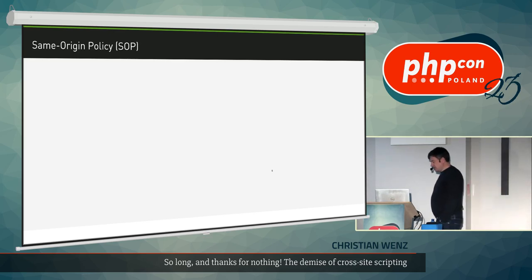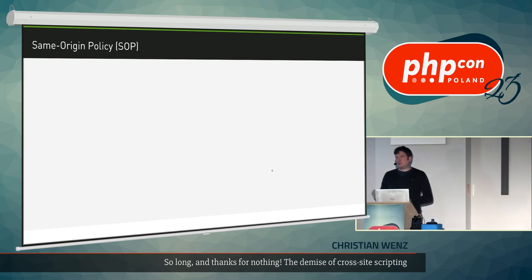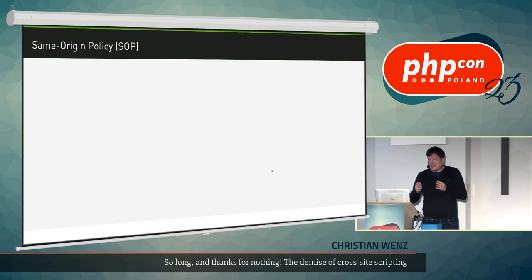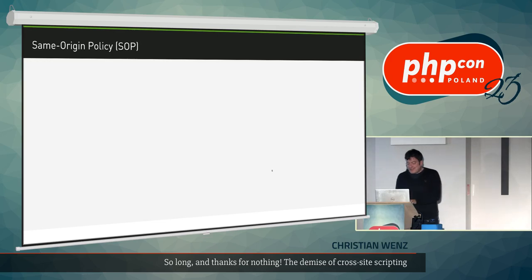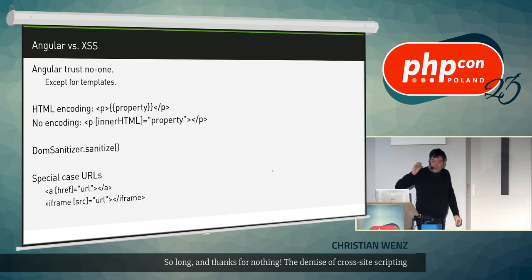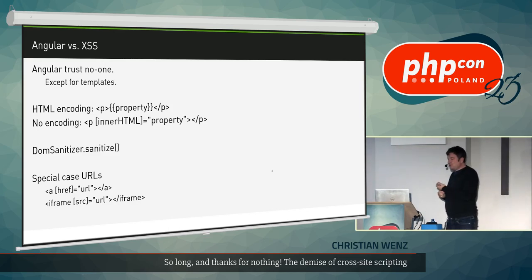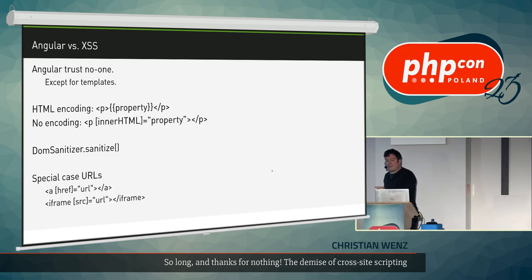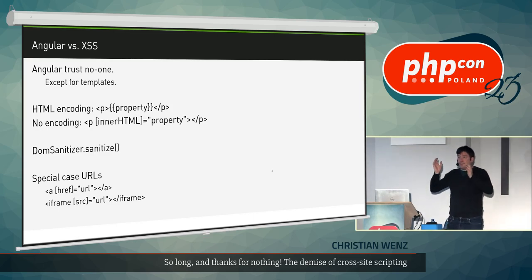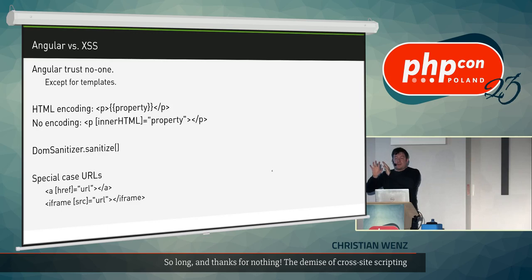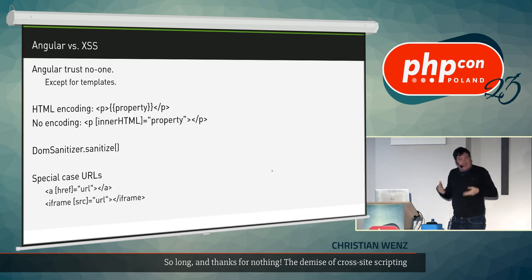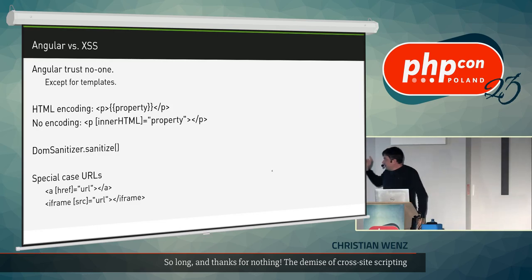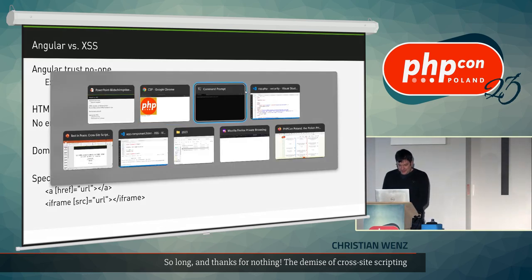What about single-page applications? The two most popular frameworks are Angular number one and React number two. Angular has a nice philosophy: the framework trusts no one except for templates. Templates are HTML snippets you provide when programming the application. In Angular, you bind with the double-curly-braces syntax. I have a simple demo application with an input field that binds to the name property and outputs it.